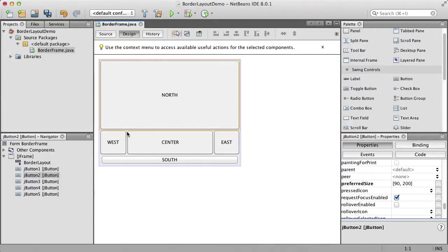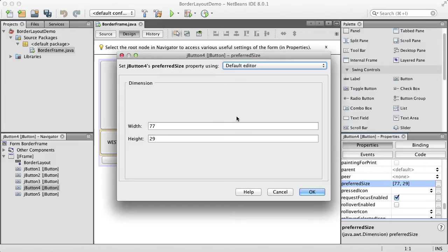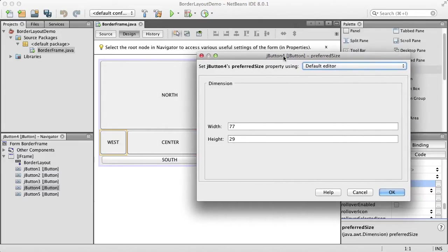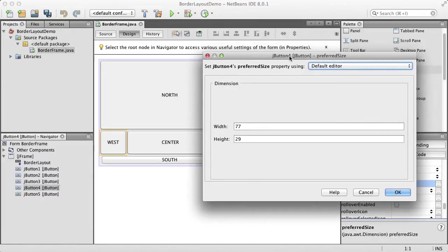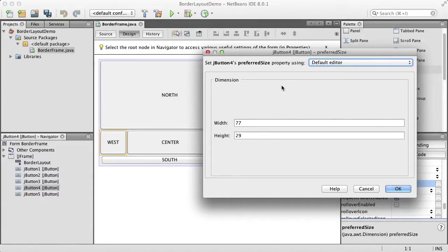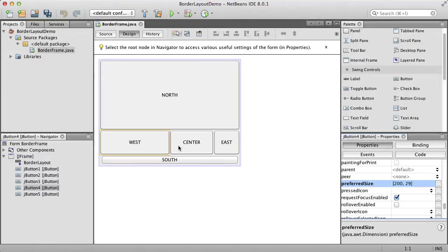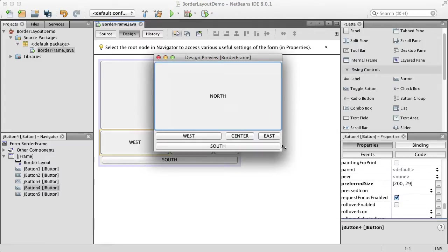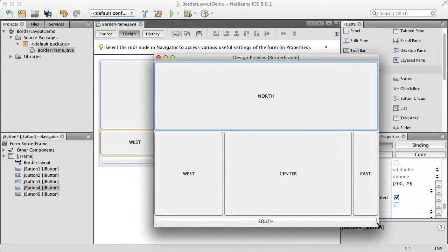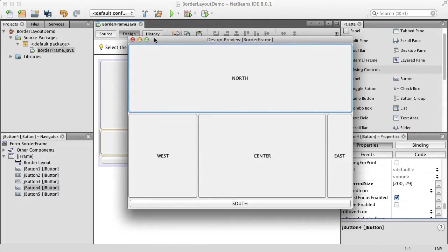I can do the same for the west component. If I change the preferred size — with the west component the height is not respected from the preferred size, but the width is. So if I change the width to 200, you can see that the west component will use that width. That's the demonstration of how to use the preferred size to determine the component size that you desire.